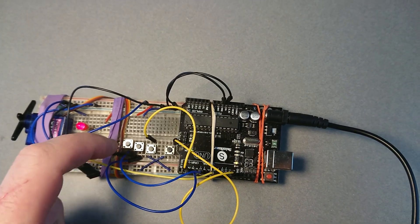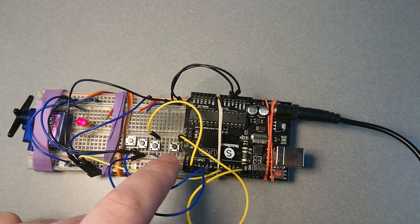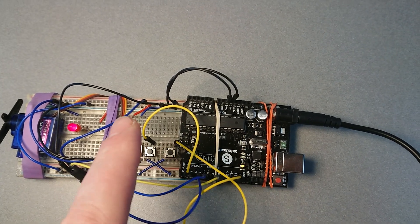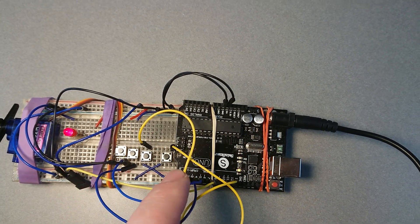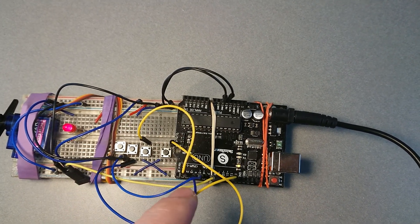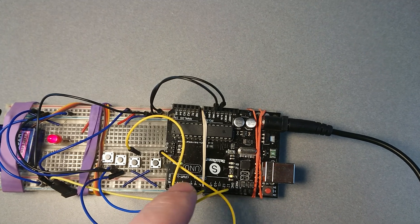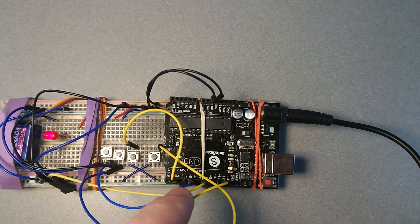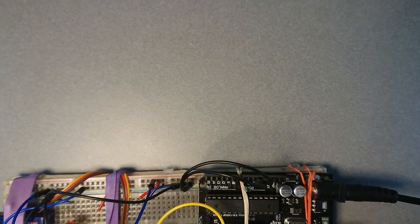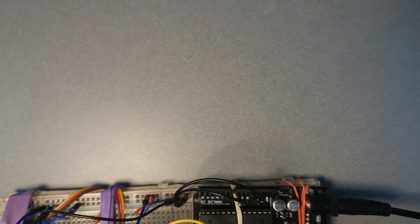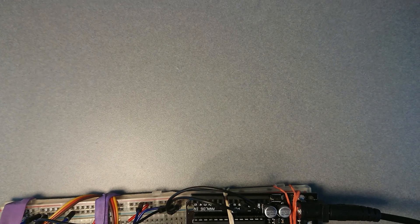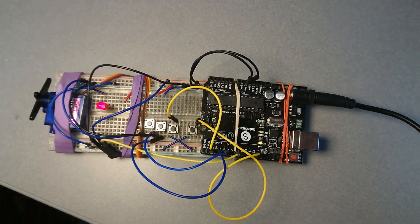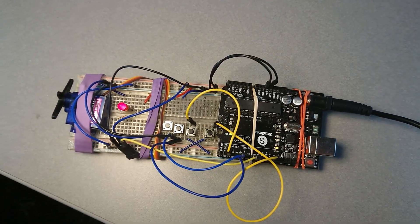Then you connect each of the buttons, so one side of it goes to the ground, and the other side goes to a digital pin. So it basically just depends what number you put in the code. On this one, I have it as 2, 4, 5, and number 12, if you're just wondering about that.